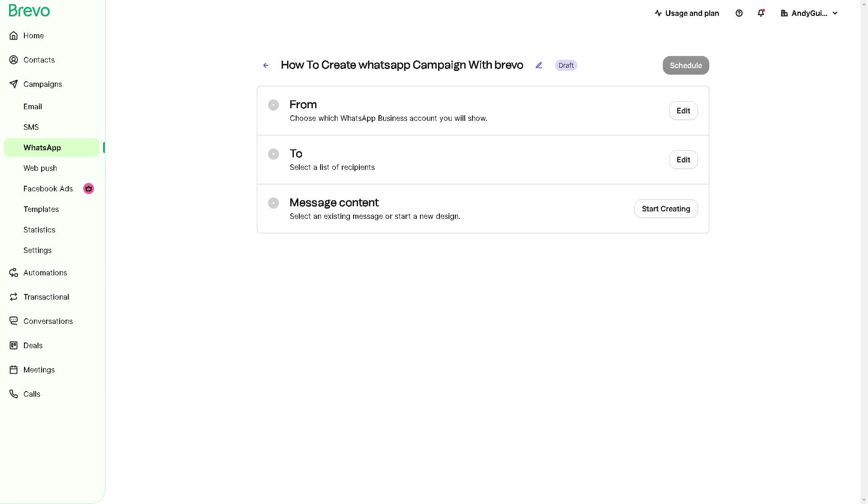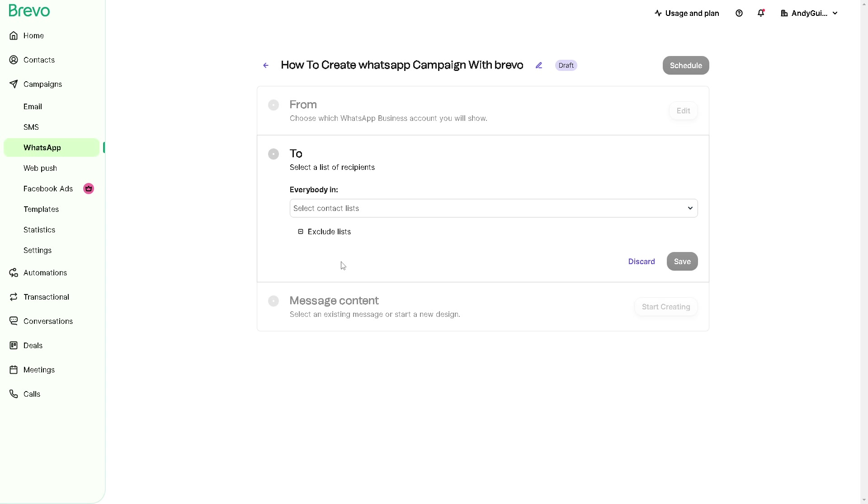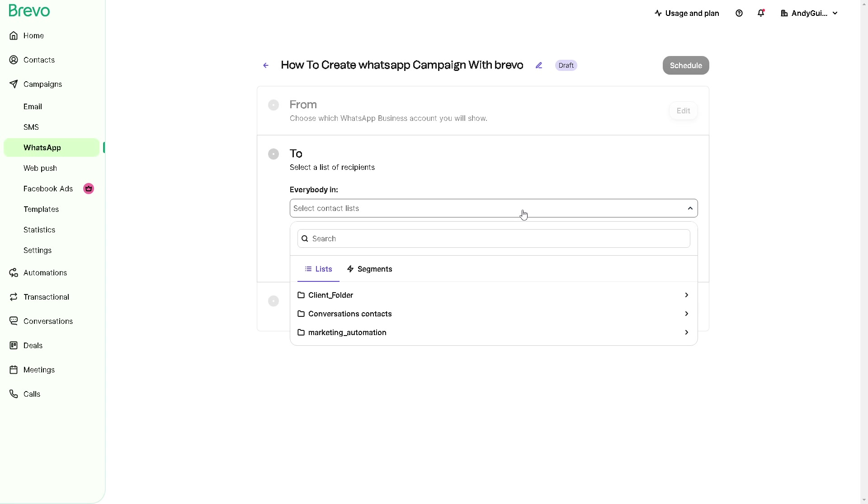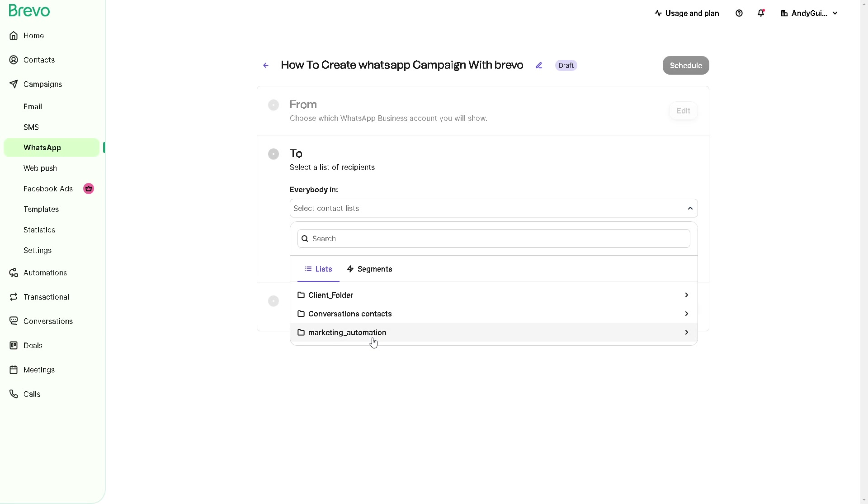Now you can also click on that to select a list of recipients. For example, is it going to be in a client folder, conversation contacts, marketing automations, and segments? You can upload or manually input the contact list or audience segment you want to target with your specific campaign.